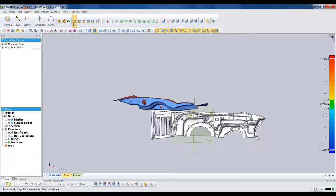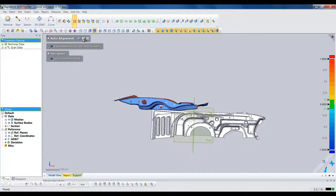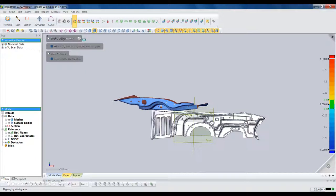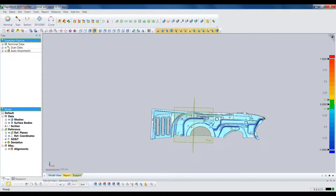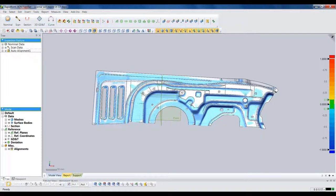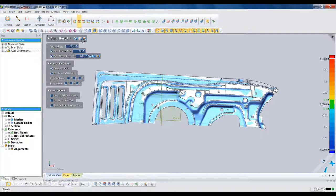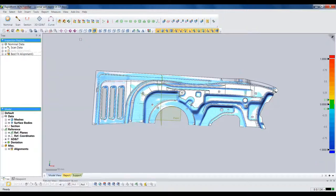Perhaps the most critical part of the inspection is aligning the scan to the nominal model. XOV offers a full gamut of alignment techniques, including datum-based, 3-2-1, and reference points. For this part, we'll start with an auto alignment, which quickly brings the scan near the nominal model. We'll then follow that up with a best fit alignment. XOV is well known for having some of the most accurate alignment algorithms in the industry.